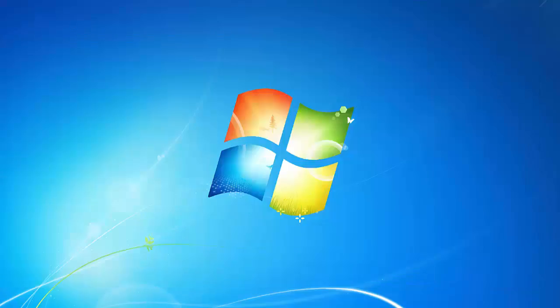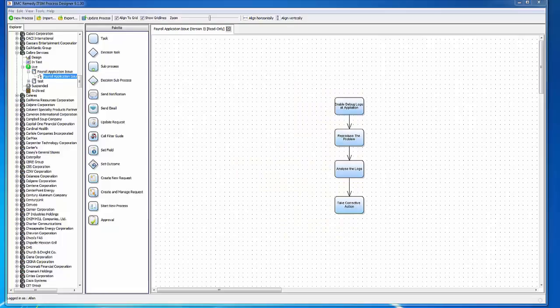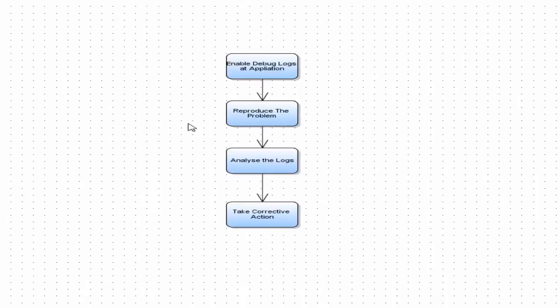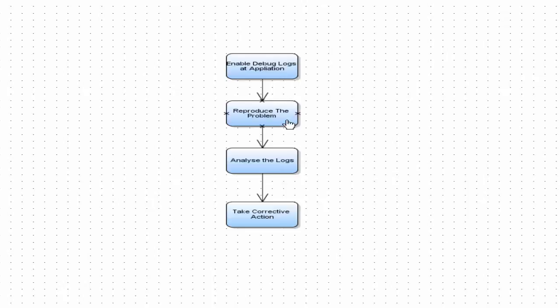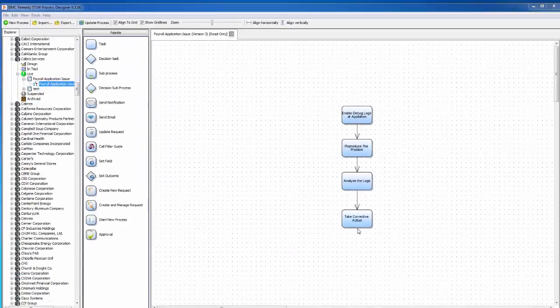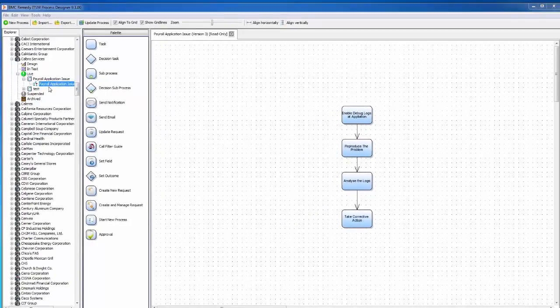Now I launched the Process Designer and created a simple process: as a Process Administrator, enable debug log at the application, reproduce the problem, analyze the log, and take corrective action.